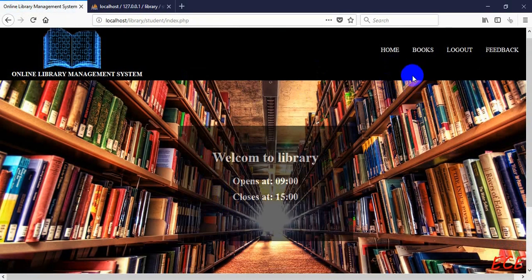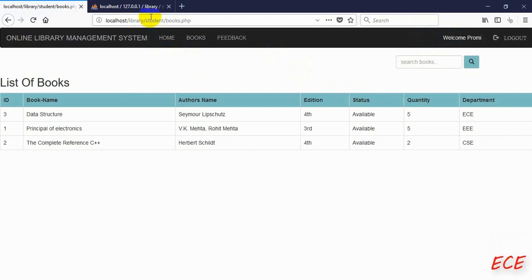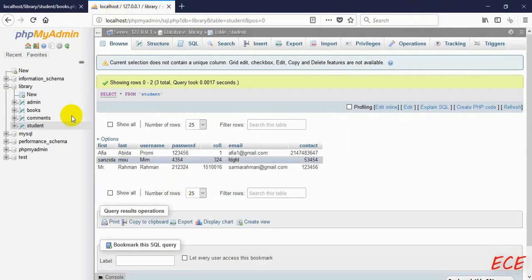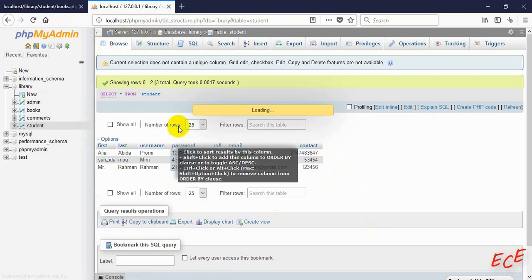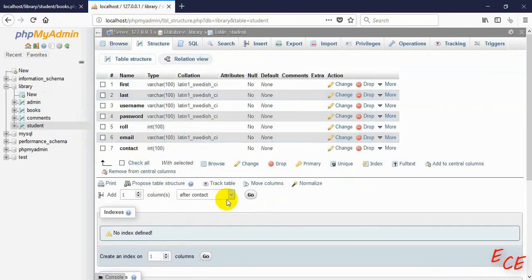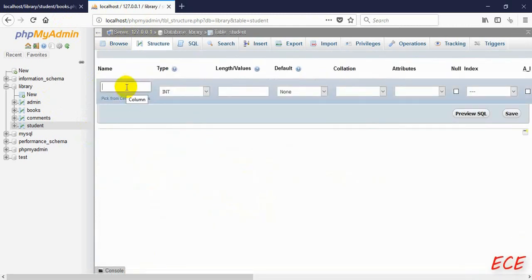Now that we have logged in, we can see the name, and beside this we will add a profile picture. For that we need to first add a new column inside our student table called 'pic', like we added in our admin table. Let's go to Structure, add a new column after contact, name it 'pic', set it as character type with length 100, then save.